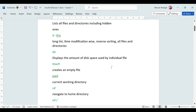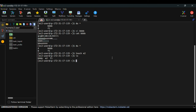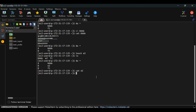The 'touch' command is used to create an empty file. Run 'touch filename' and then 'ls' to see the new file. Verify it's empty with 'du *' or 'cat filename' — nothing will be shown since it's empty.